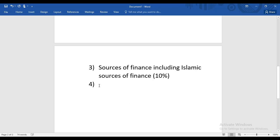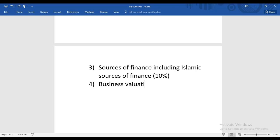In Sources of Finance, we'll study from where we can raise finance, different ratios, calculations relating to rights issues, and many other things. After Sources of Finance, we will study Business Valuation, which is also approximately 10% of your syllabus.